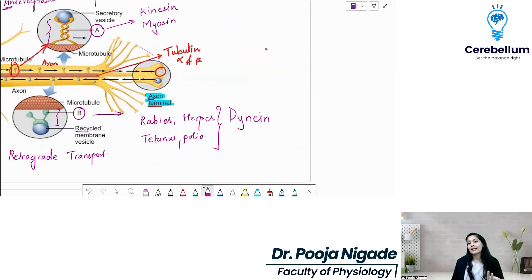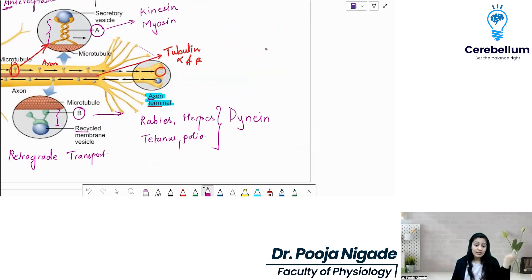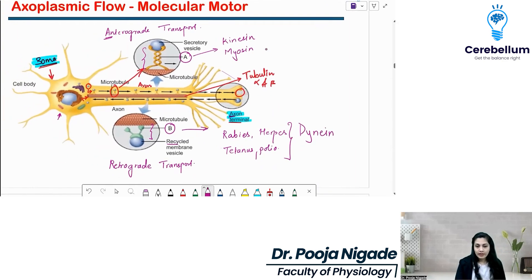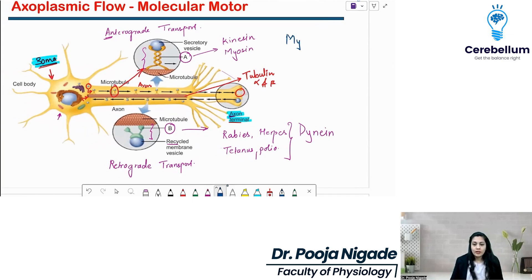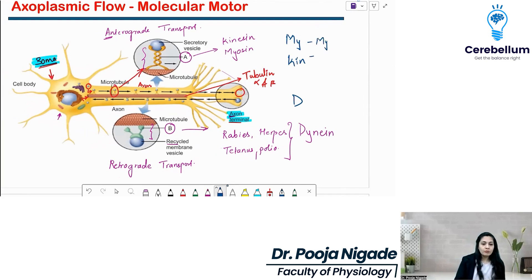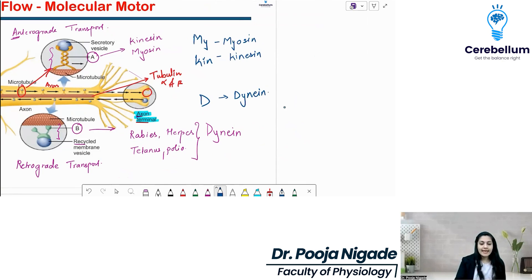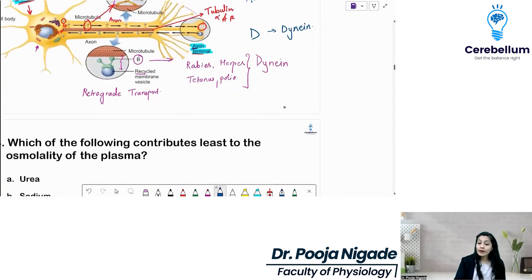Please remember: dynein causes retrograde transport — the one that helps the viruses reach the soma. So: anterograde uses kinesin and myosin; retrograde uses dynein, which helps diseases like rabies, herpes, tetanus, and polio cause death — though of course retrograde is also important for recycling leftovers. A mnemonic to remember the molecular motors: My Kind D — Myosin, Kinesin, and Dynein. I hope you understood and will remember this.